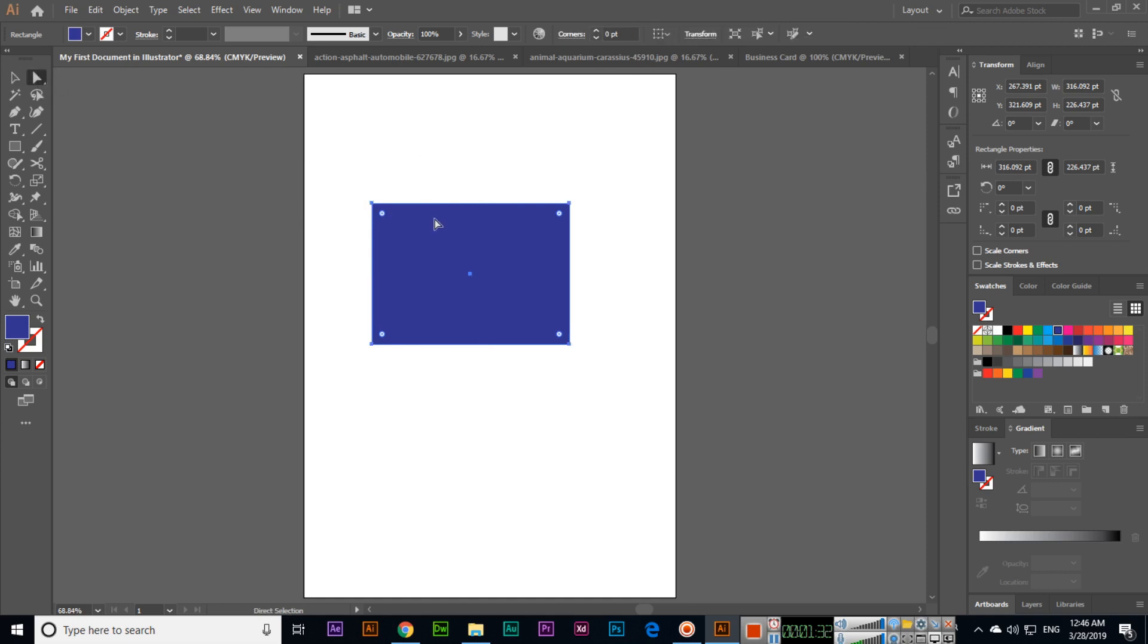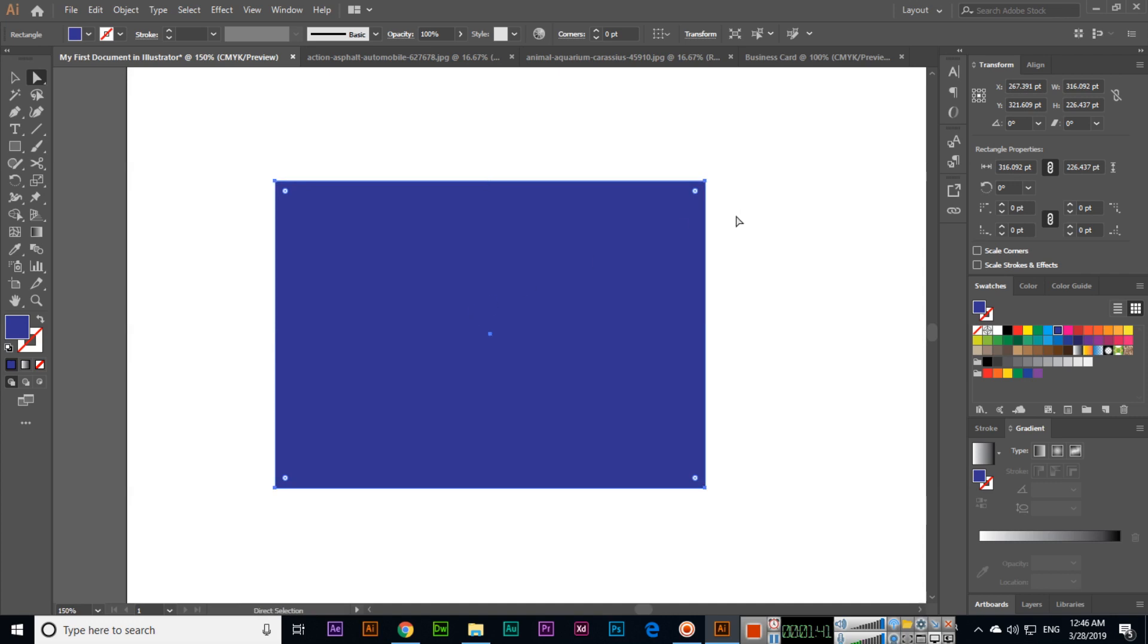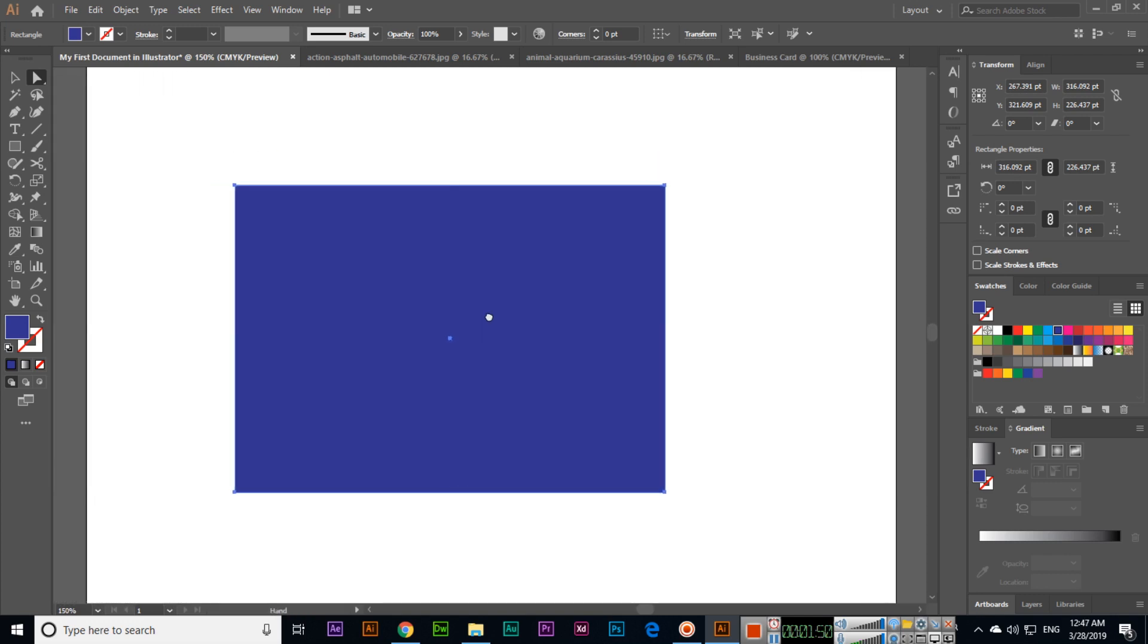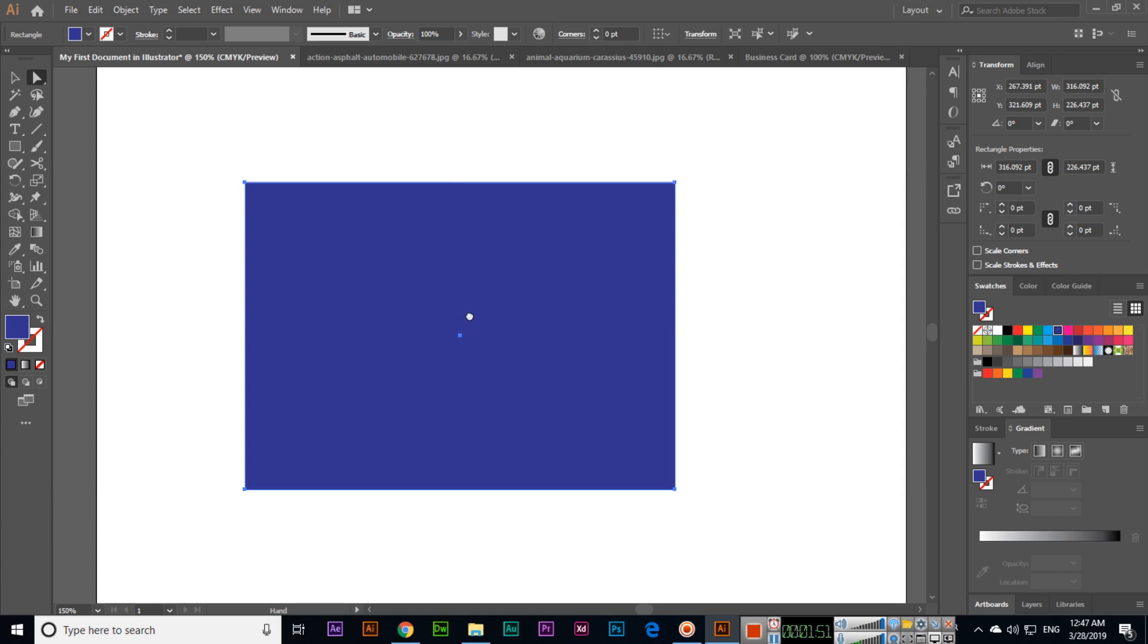Now we can see only four anchor points. If we zoom in—one more thing—if you want to move your document when zoomed in, you can press and hold space to move the document.